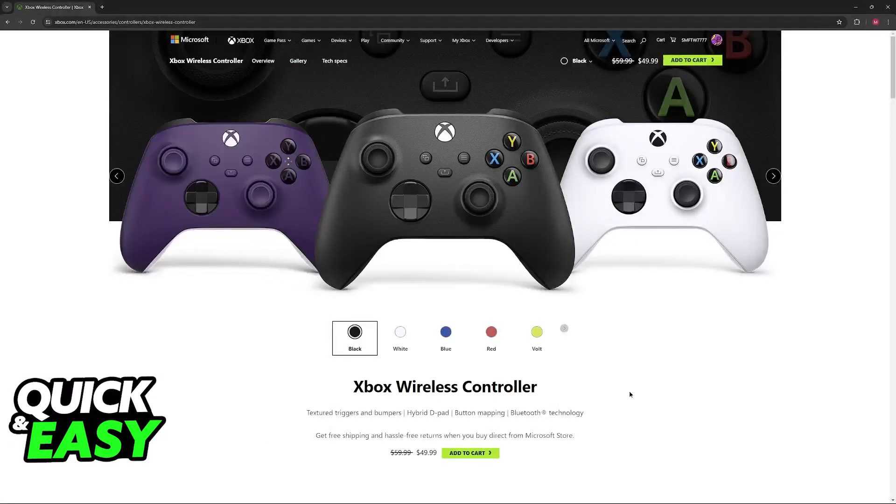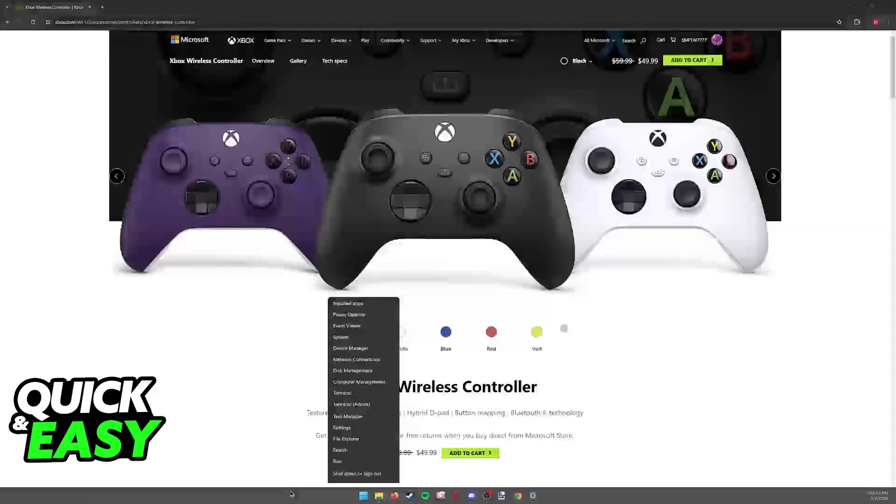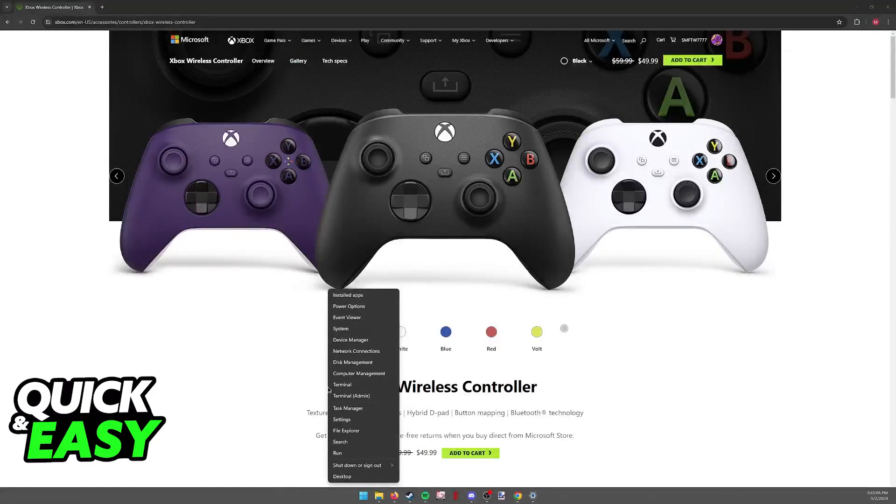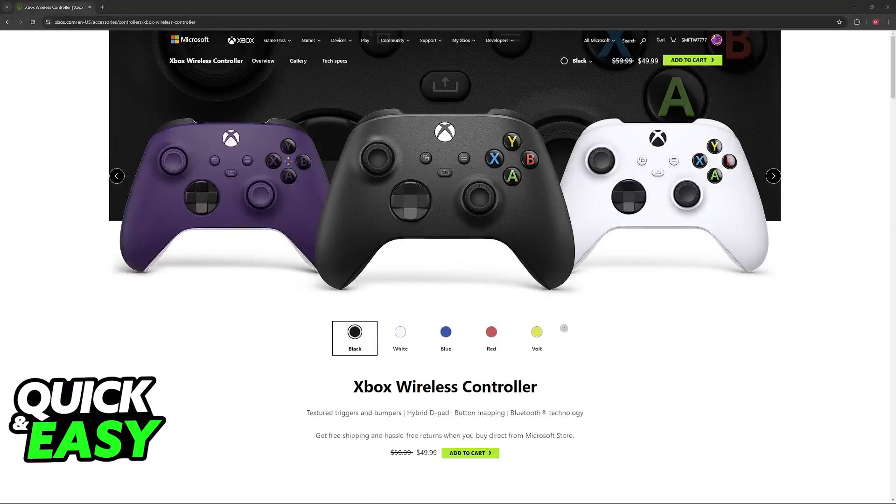With this out of the way, the next thing to check is to right click the Windows icon and in here go over to the device manager.